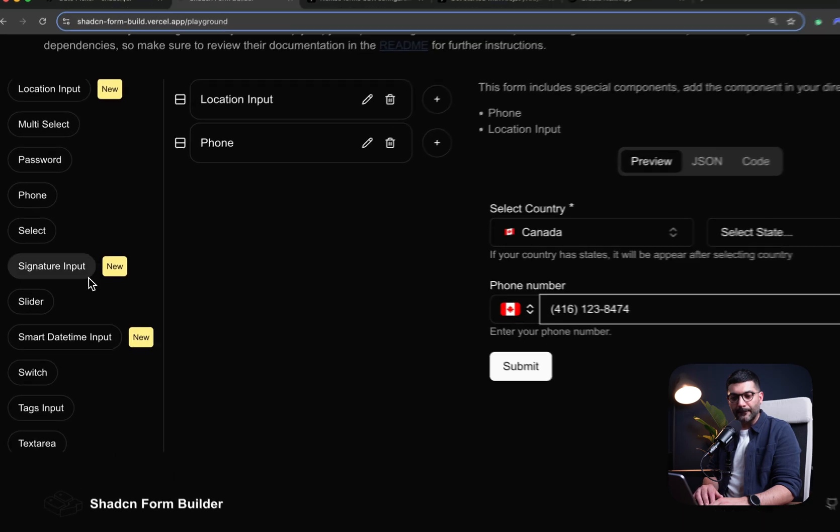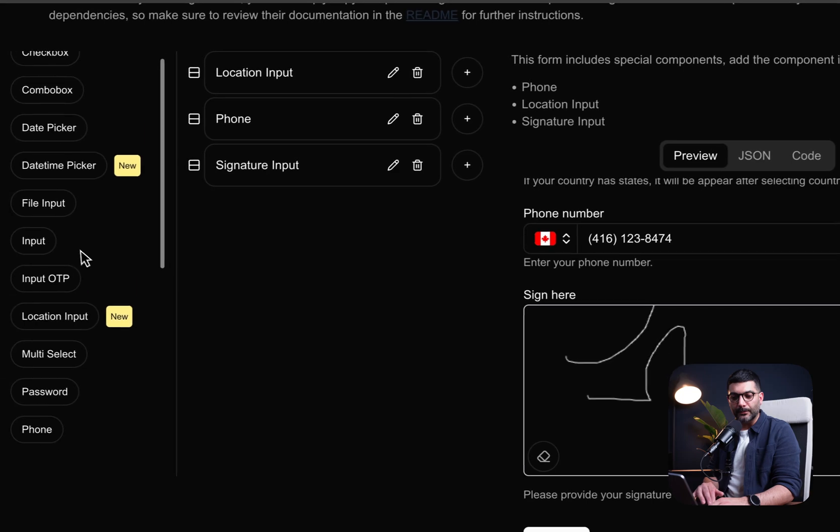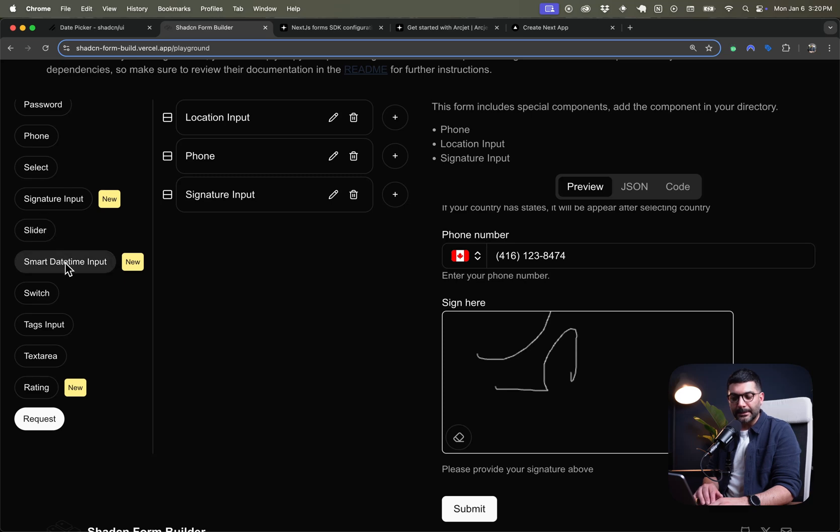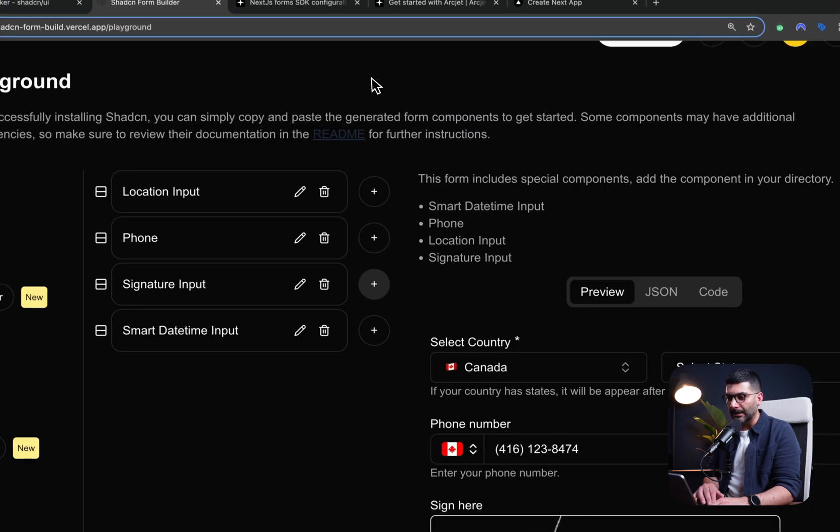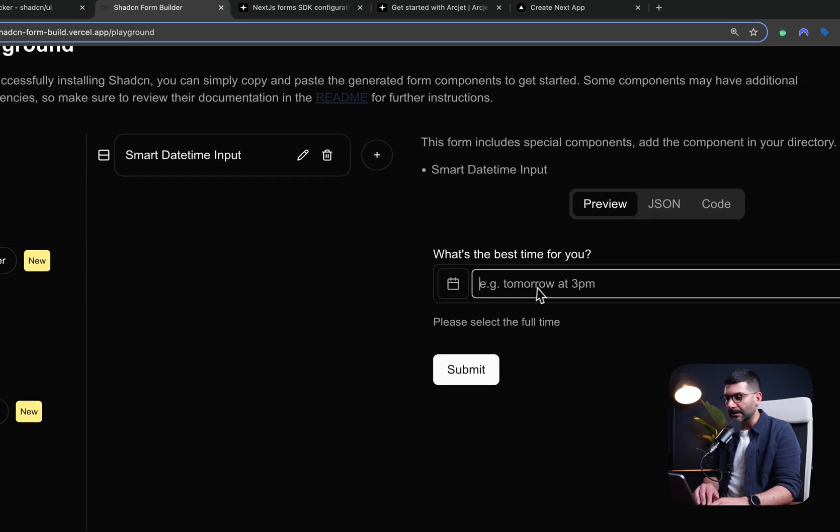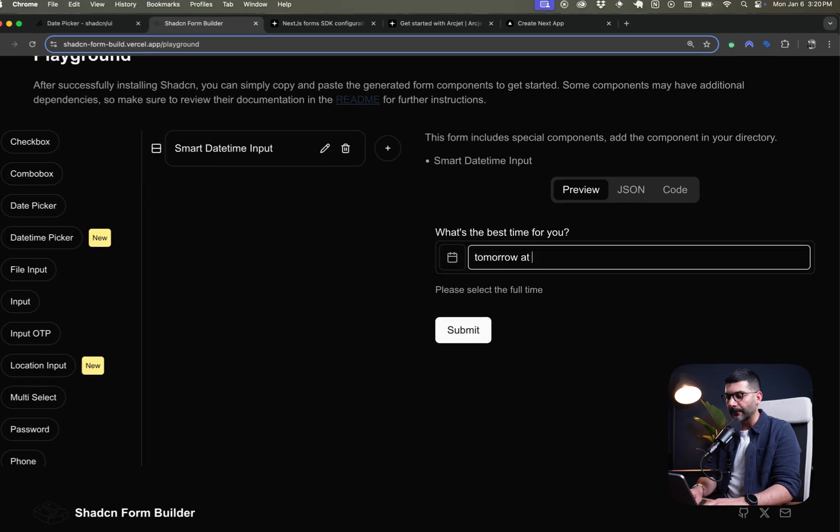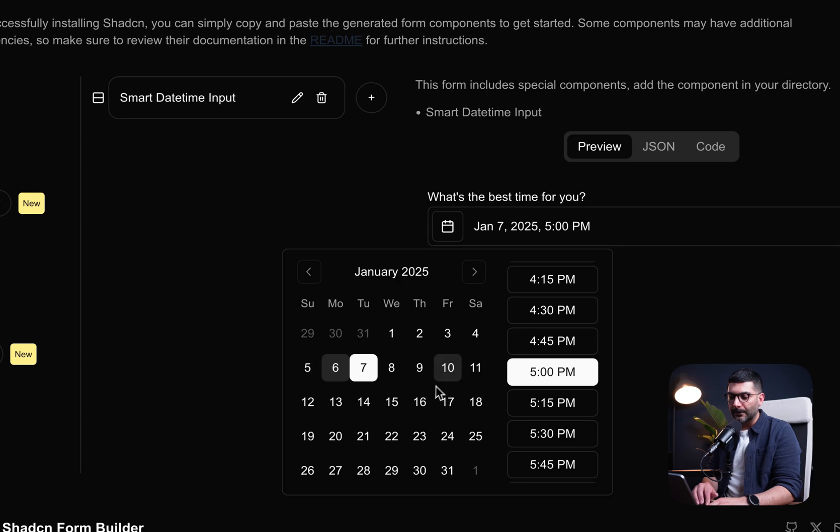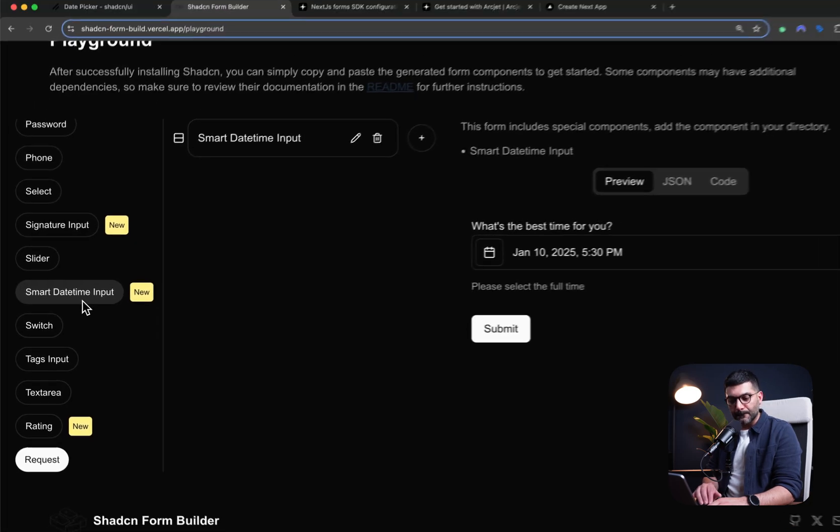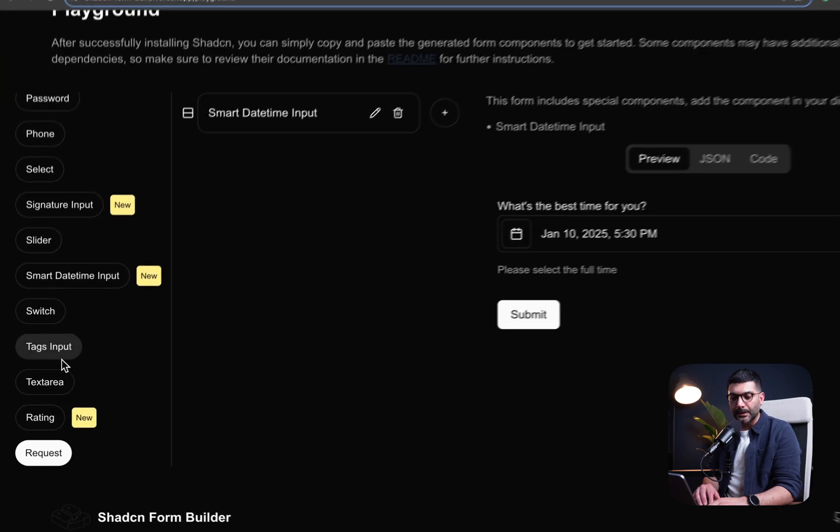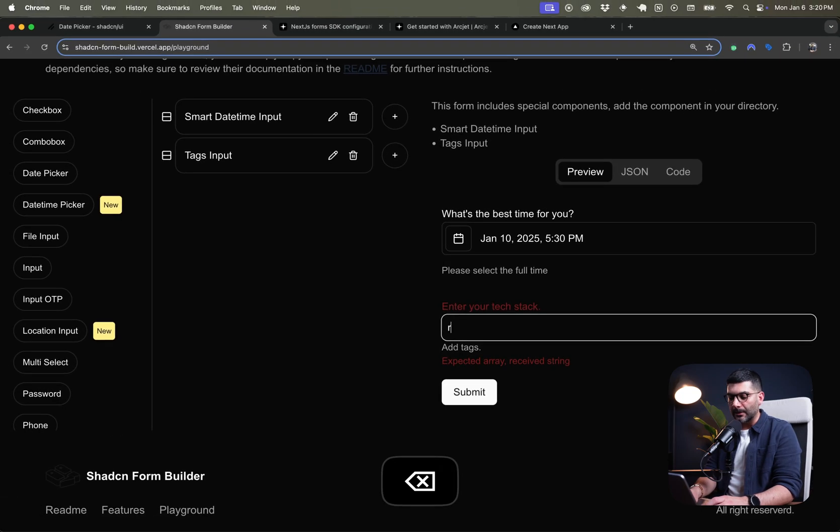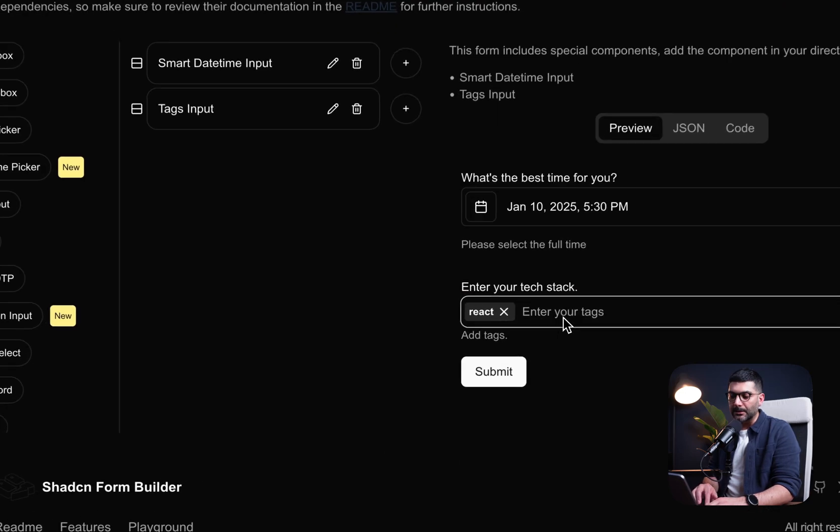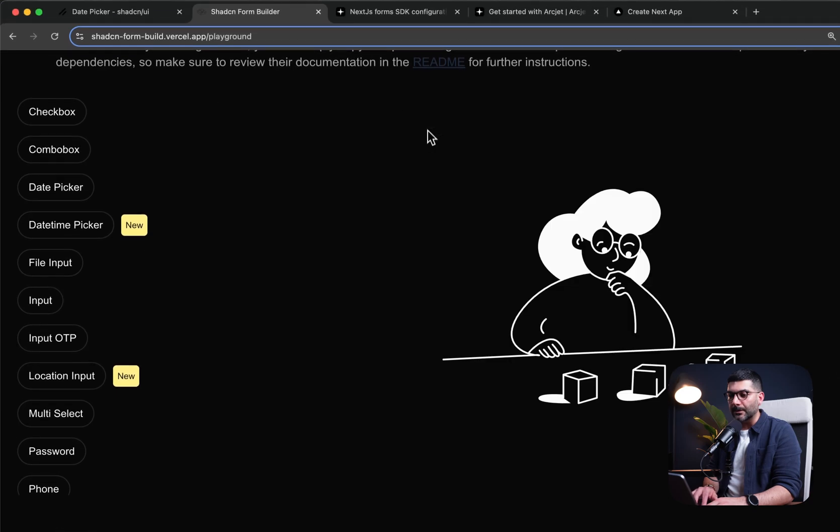We have signature inputs. You can have this to sign at the bottom of your contact forms or any form that you're building. We have the slider, the smart date time input. That's actually really nice. The smart date time, you can just type in, like, let's say tomorrow at 5, and it just selects that automatically. Or you can just select here, go through the date that you want, and select the time. Also, we have the switch, that's your regular toggle button, tag input. So definitely poke around with different components here.